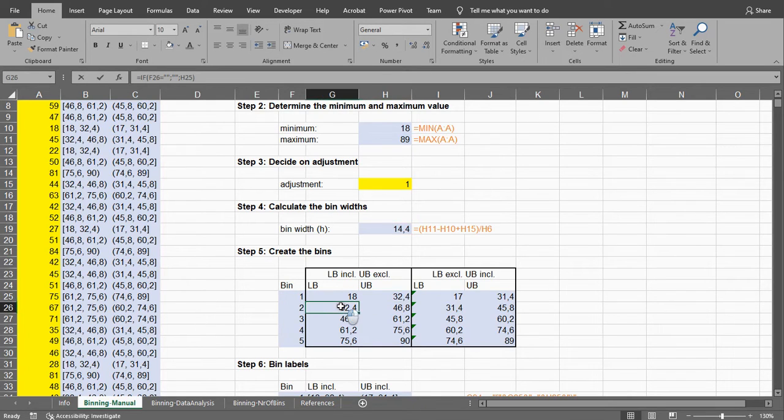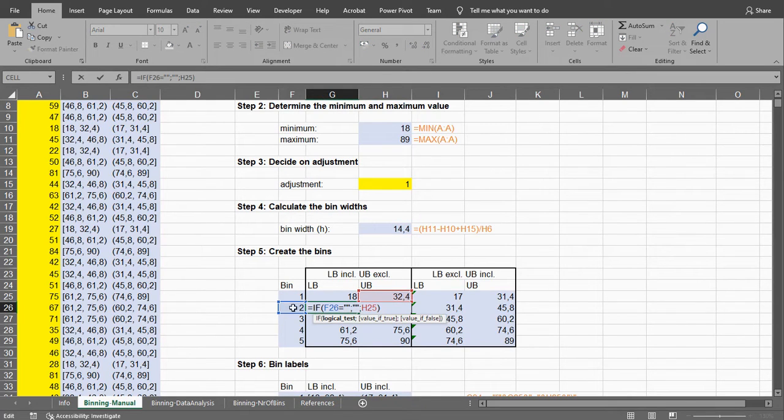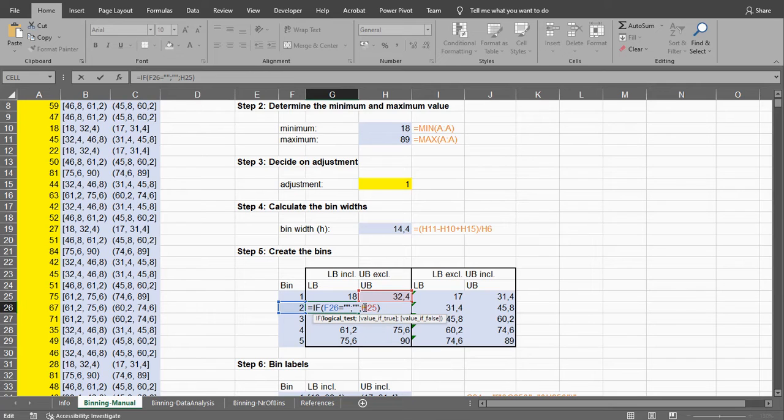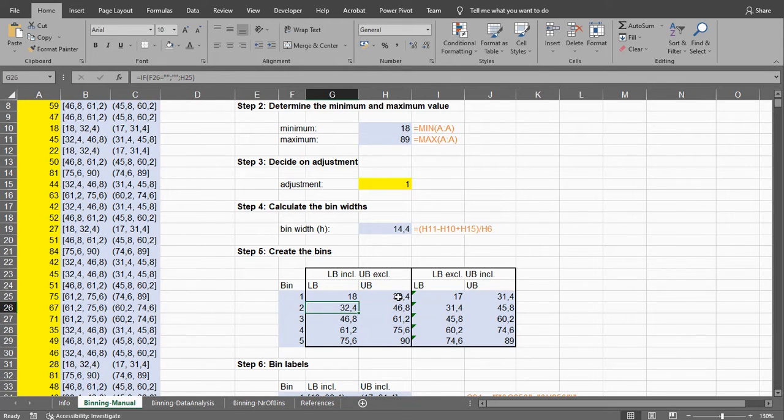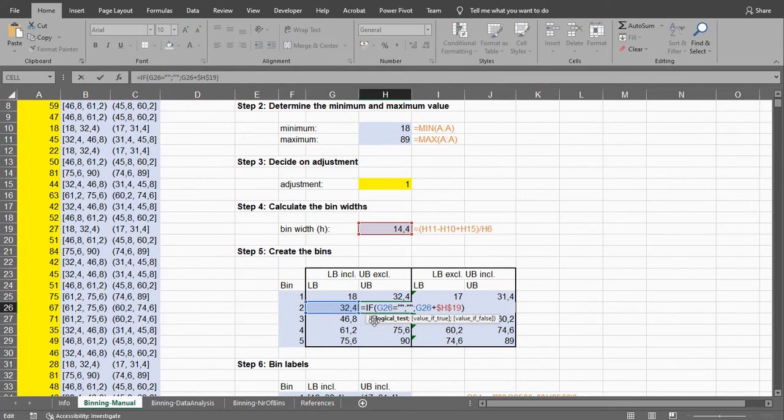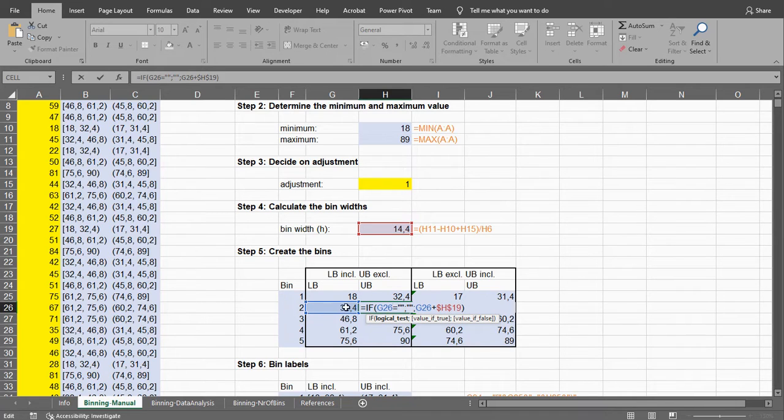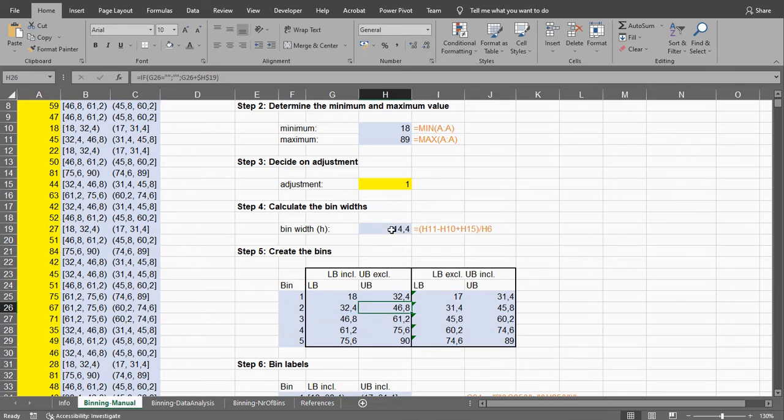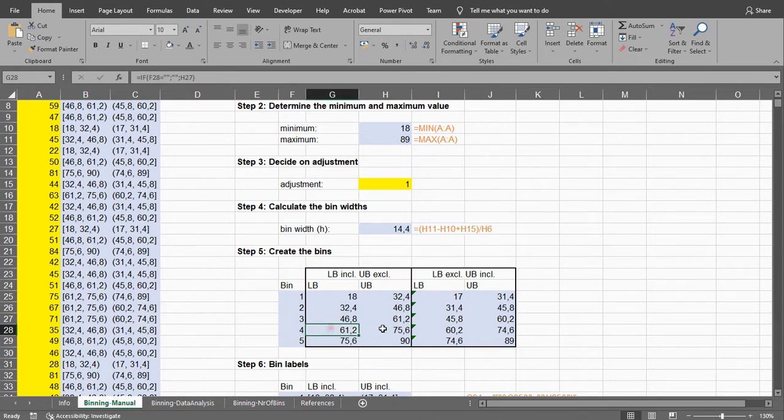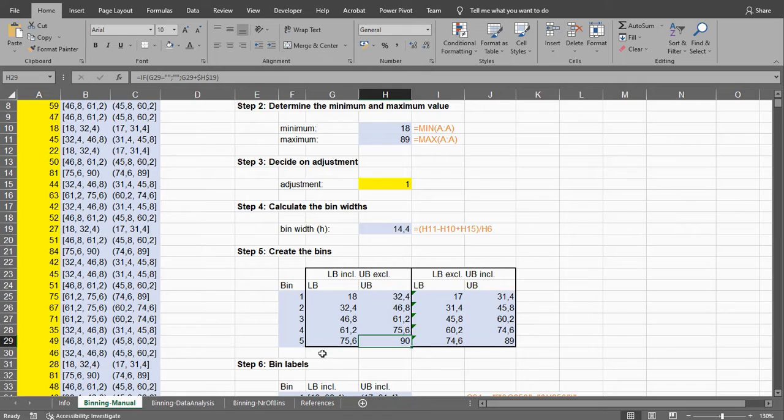The next one is then going to be, if of course there is a bin there, then it will simply take the upper bound of the previous one and then of course add again, as long as this one is empty, add the width that was calculated. And that's how you can actually continue for all of these. And in this case I'm ending at 5 because I wanted 5 bins.